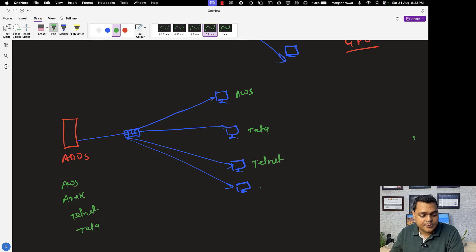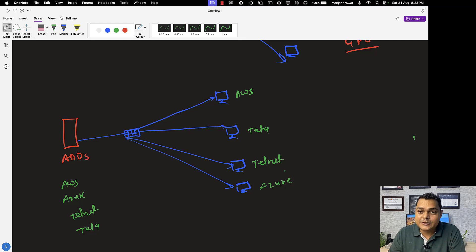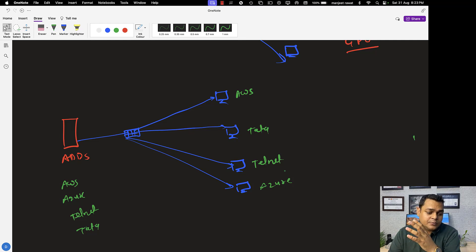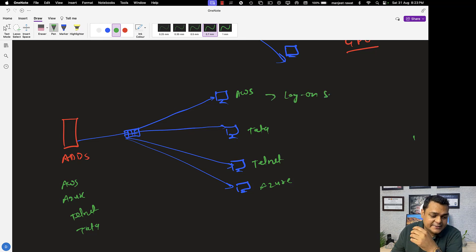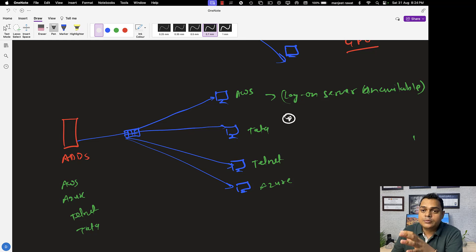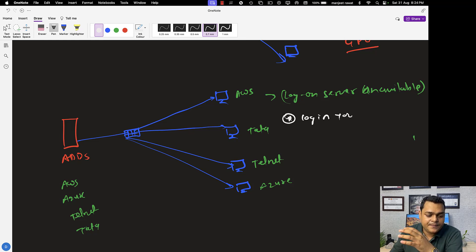Previously you were able to log in to client computers using Active Directory users, but now whenever a user tries to log in with a domain account from a domain-joined machine, they get the error: 'Logon Server Unavailable.' This is a very common issue in workgroup-to-domain network environments. To resolve this problem, the very first step is to log in to the client PC using the local administrator account.